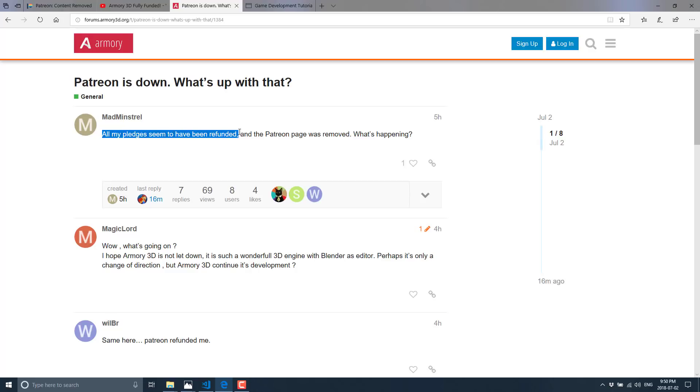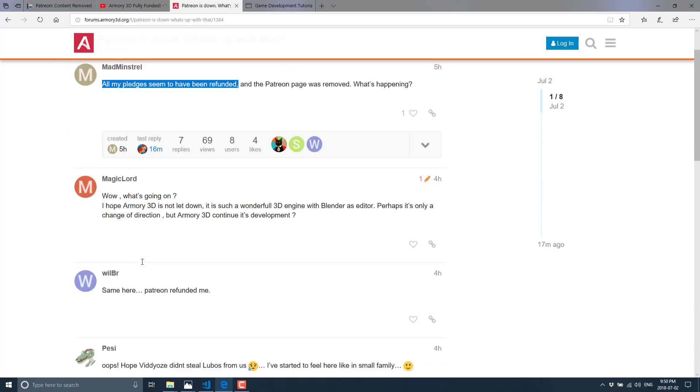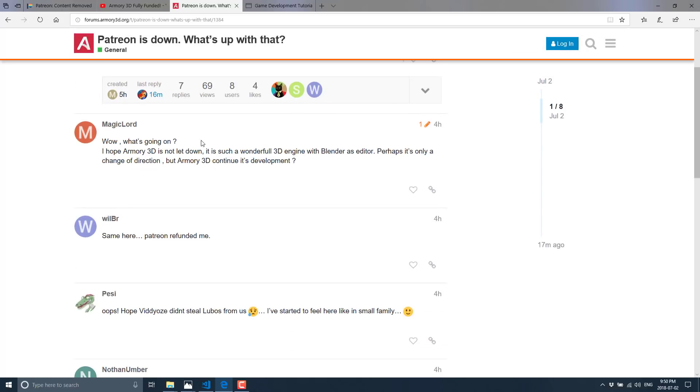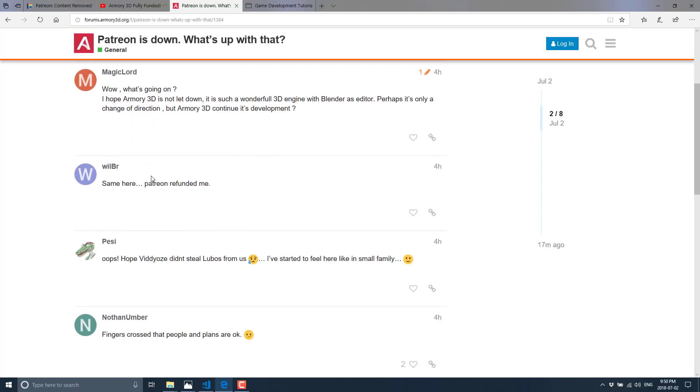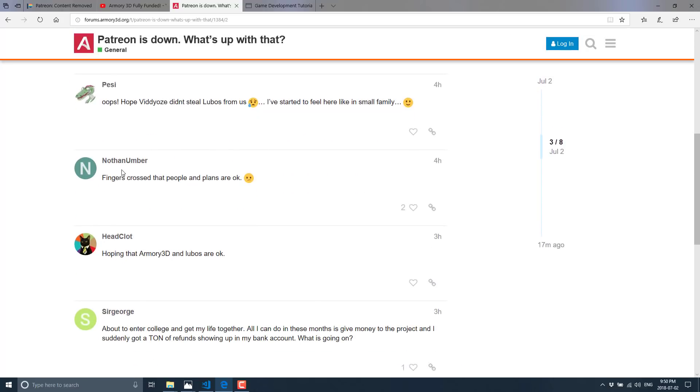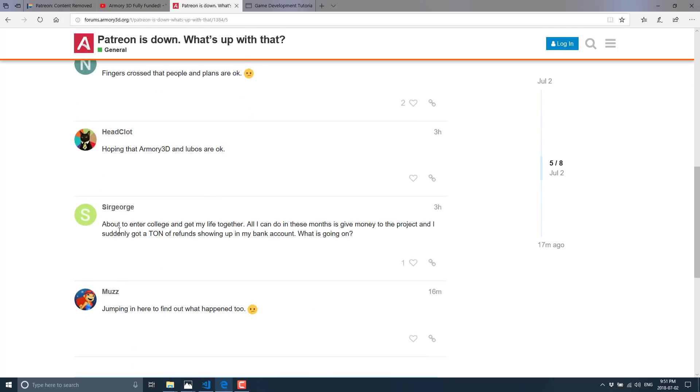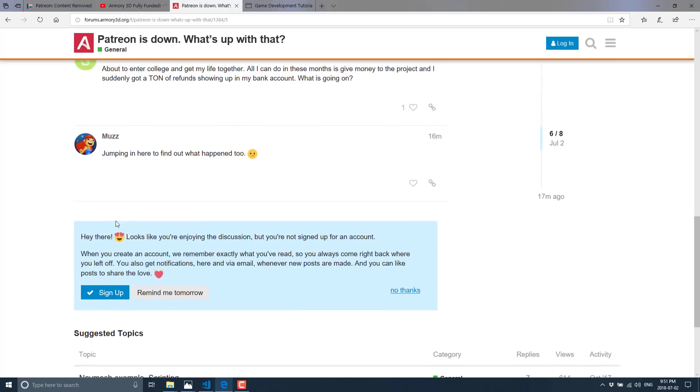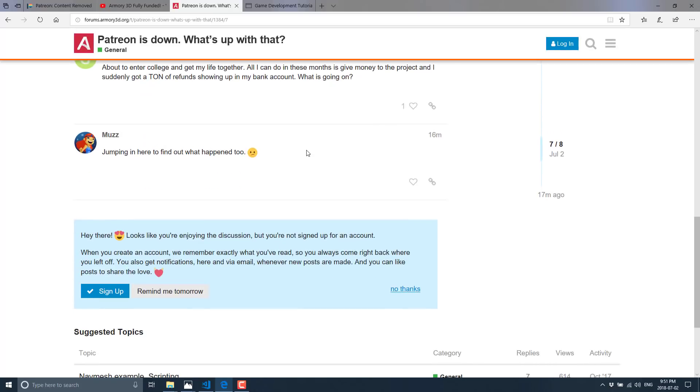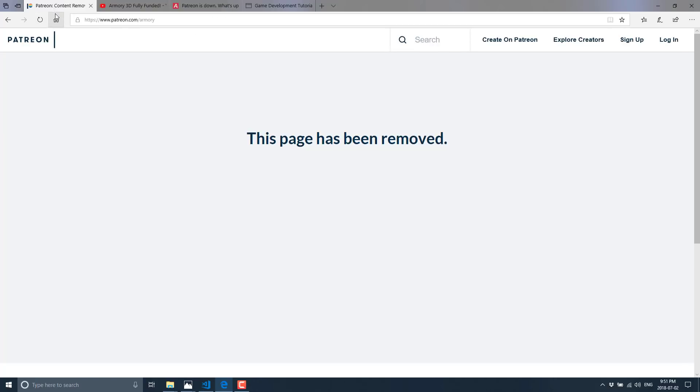If it is a glitch, I've never heard of Patreon doing a full refund like this. Now, again, I don't follow Patreon that closely. So there might be other people that have gone through this in the past, but I've never heard of this kind of thing happening where they've gone through and refunded all of the pledges. And you're seeing others basically saying the same thing. Pretty much same here. Patreon refunded me. Fingers crossed. Things are okay. Hoping Armory and Lubos are okay. Jumping in here to find out what else happened too. And there's some comments again, along the same lines on Twitter. So this is not isolated. This is not a handful of people. Basically, Armory is no longer on Patreon.